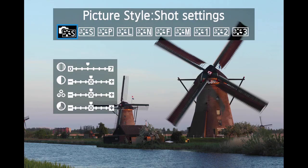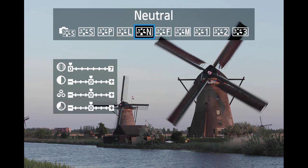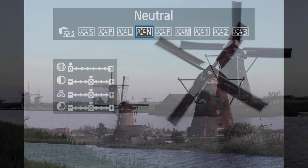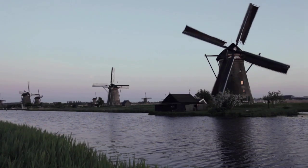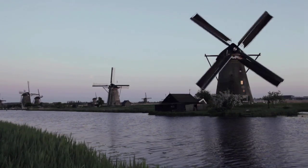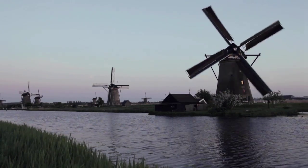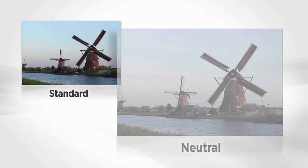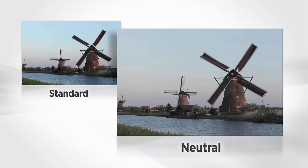Neutral style produces more natural colors and lower contrast images. It's an ideal setting for video footage and also for still images if you expect to work on them later in the computer.